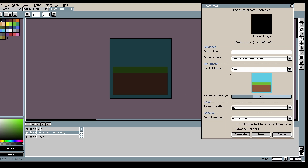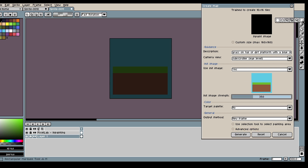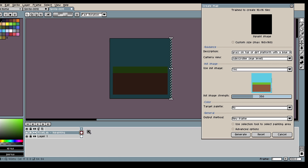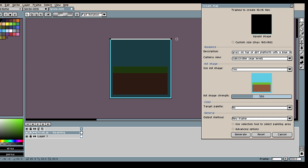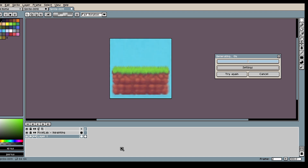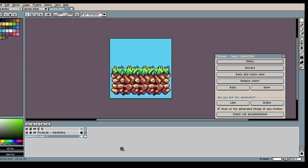Then we go into the Create Map tool. We will inpaint, use init image, and as a description it will be important to use "grass on top of dirt platform with a blue sky in the background," which tells the model what it's meant to be. Here I'm removing some of the inpainting on the sides so the model can see that there's a blue sky and understands it's a flying platform. And there we go — a nice start.